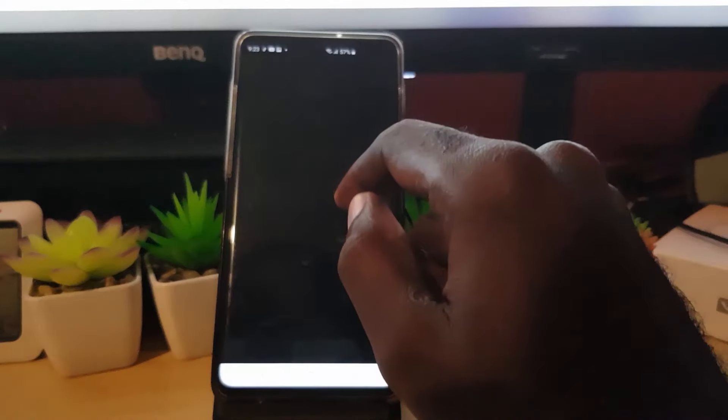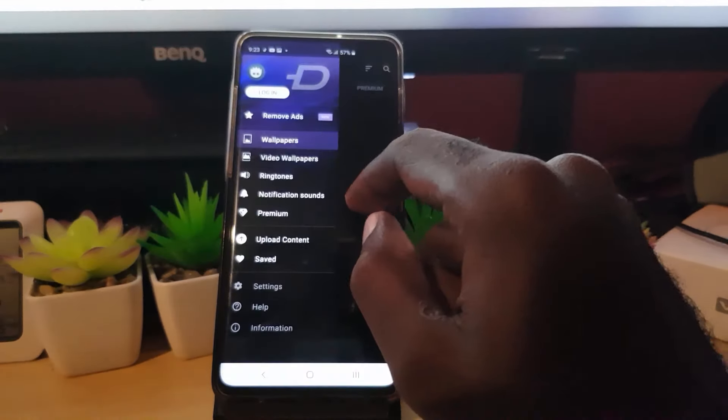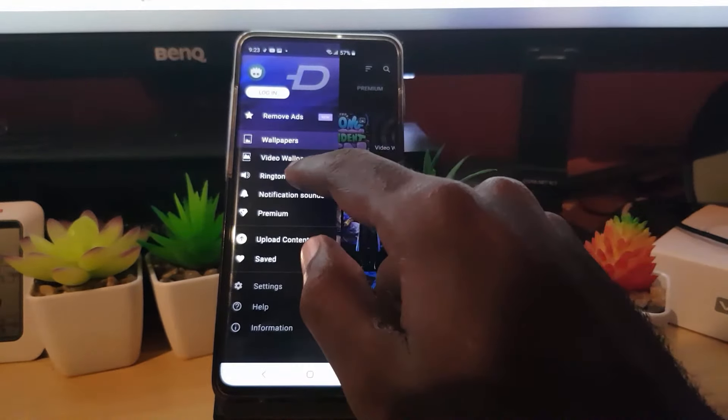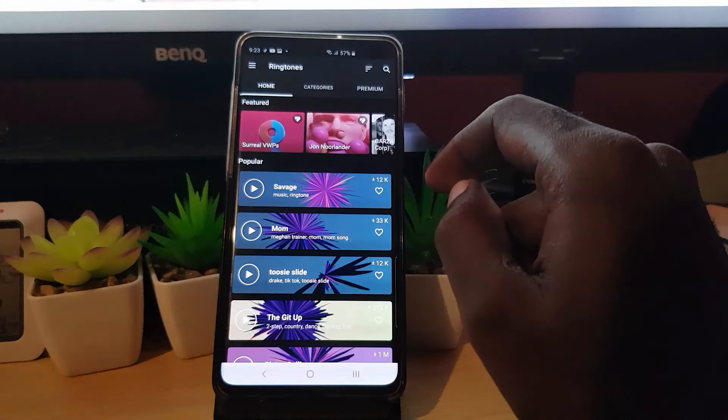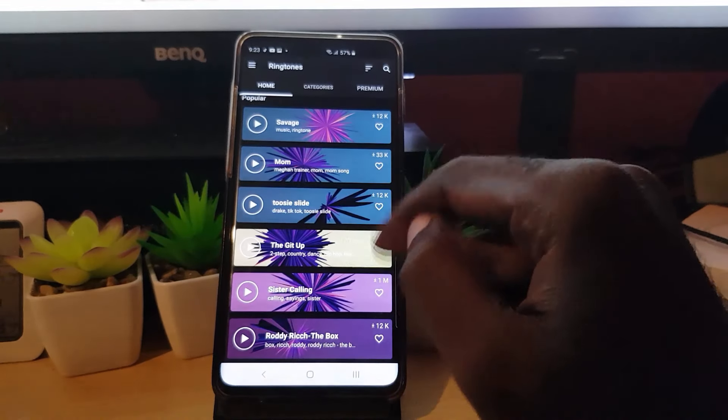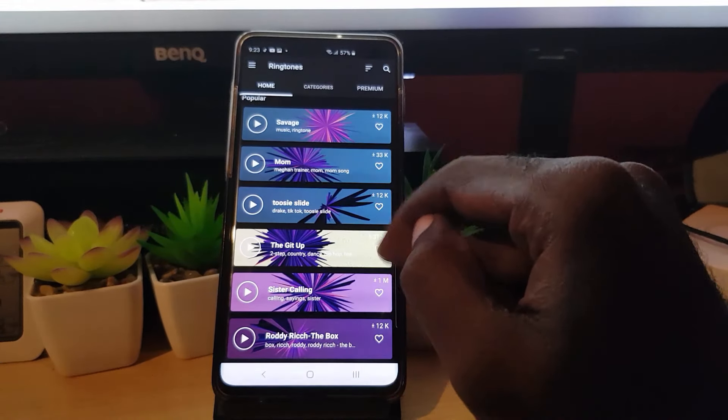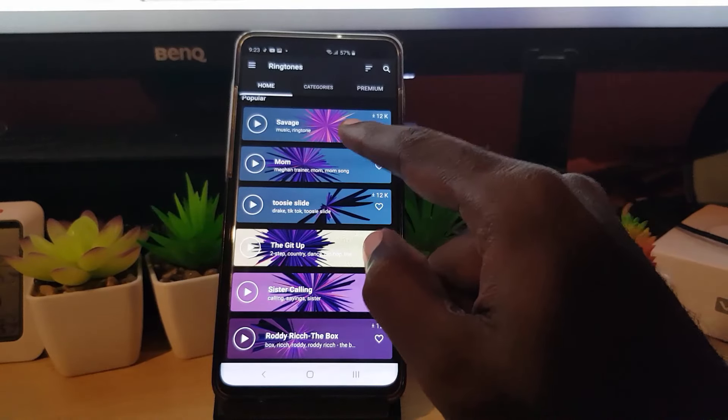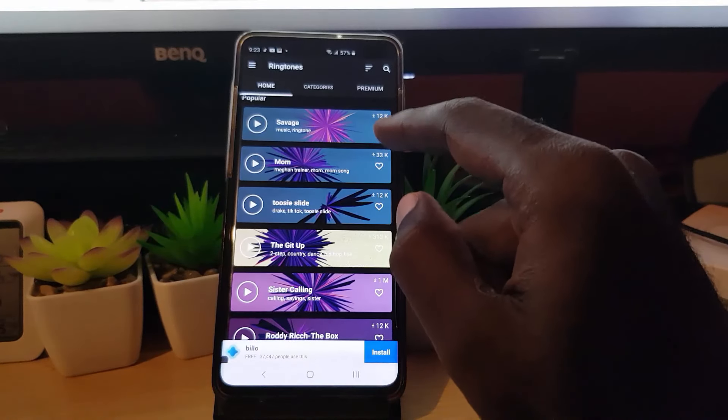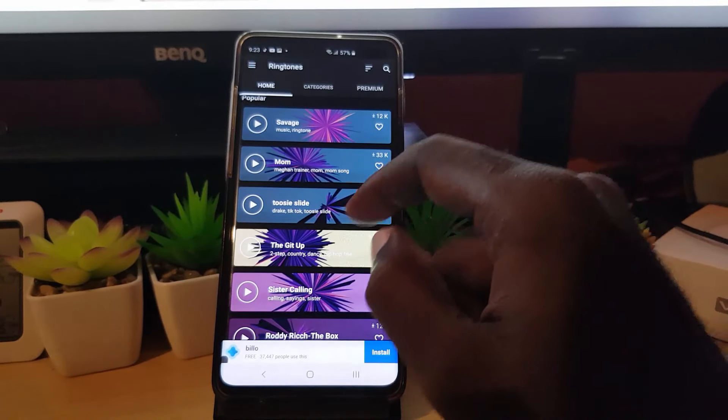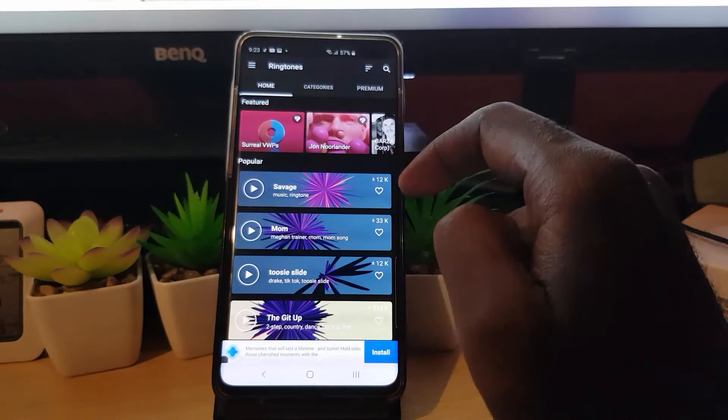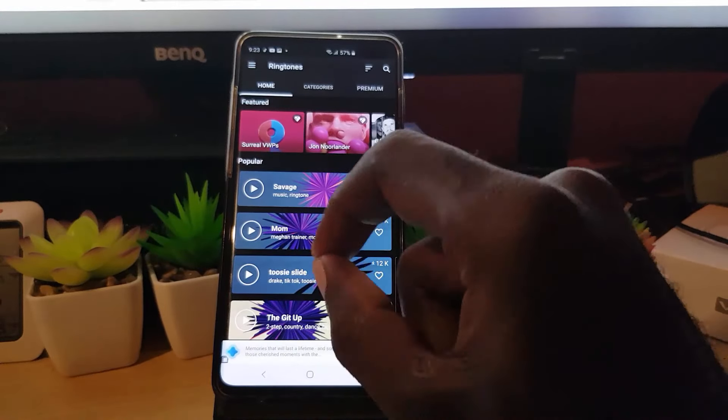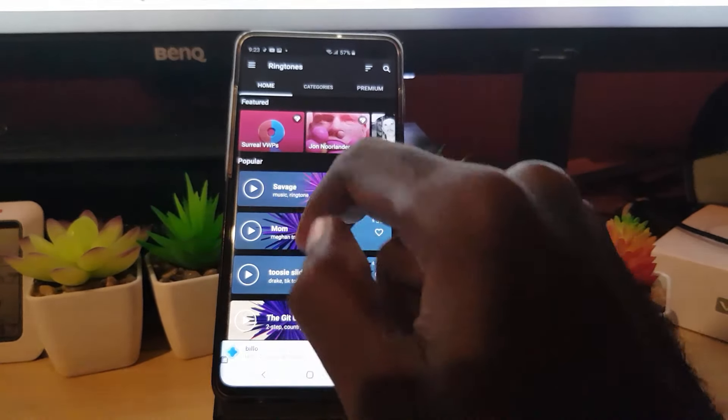You're going to use Zedge. Next, you're going to go to the ringtones section. In the ringtone section here, as I said, I don't want to get a copyright strike. You'll find tons of ringtones, especially on Android devices.